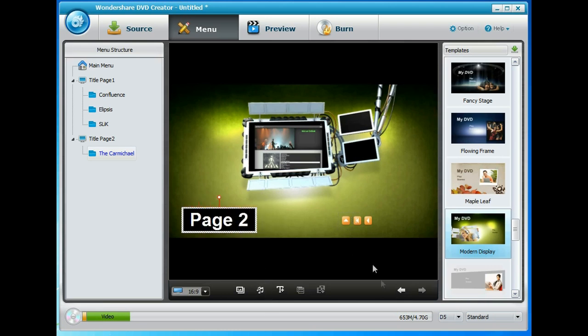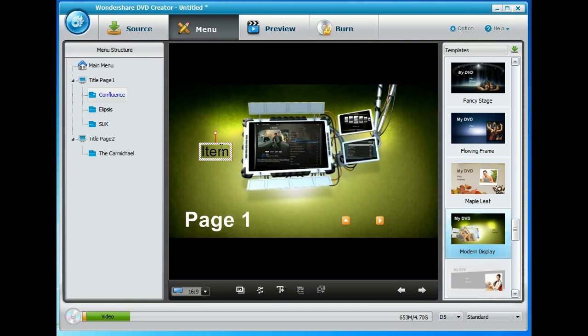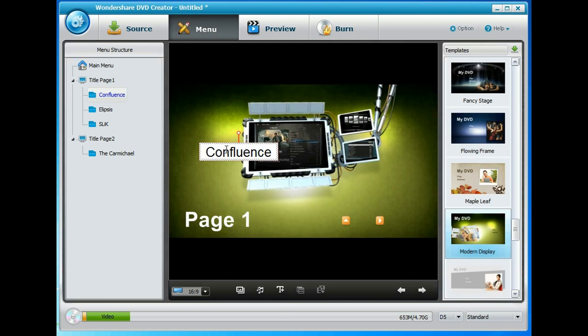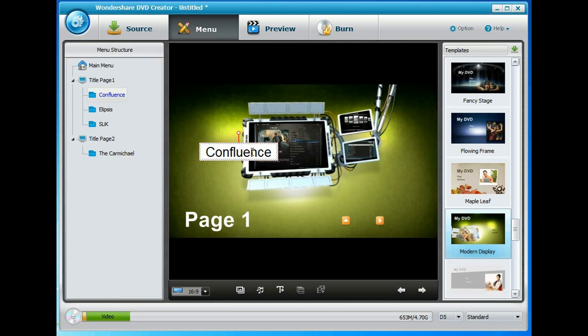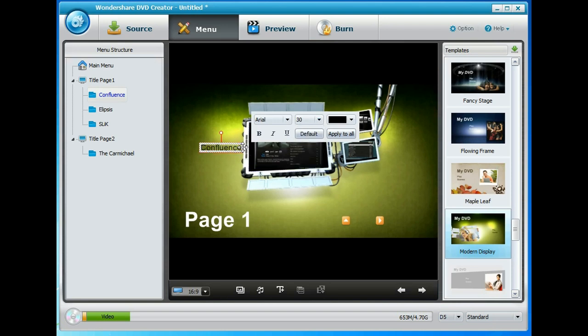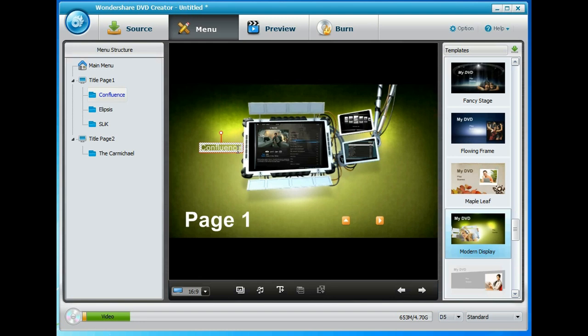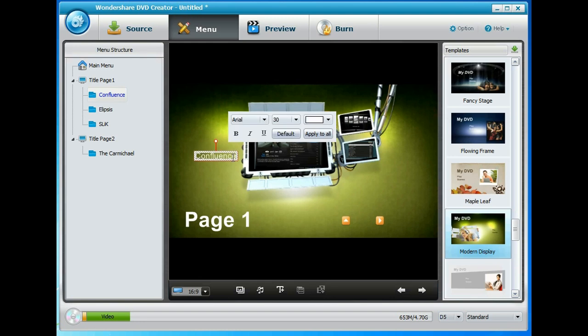And while we're at it if we go back to the other one let's put some text boxes in so we can see what we're dealing with. So let's put one down here that says Confluence. And we'll change the size of that to be a bit smaller. And yeah let's have it as white. Move that to there.